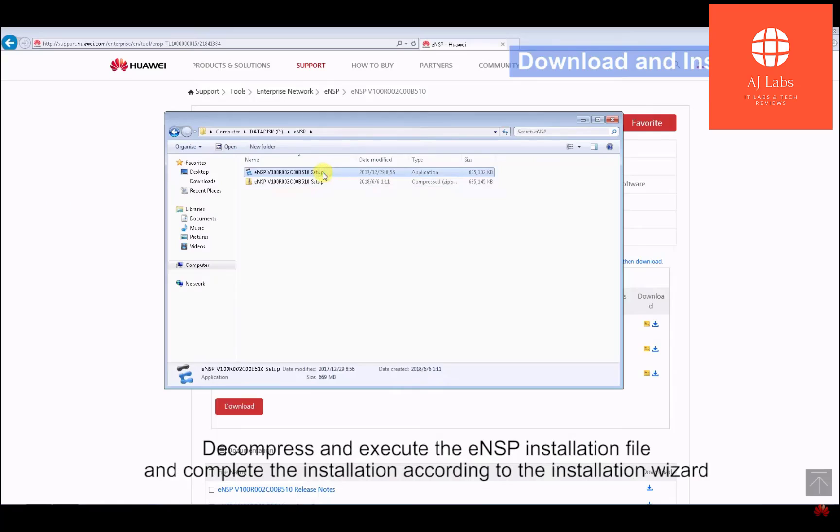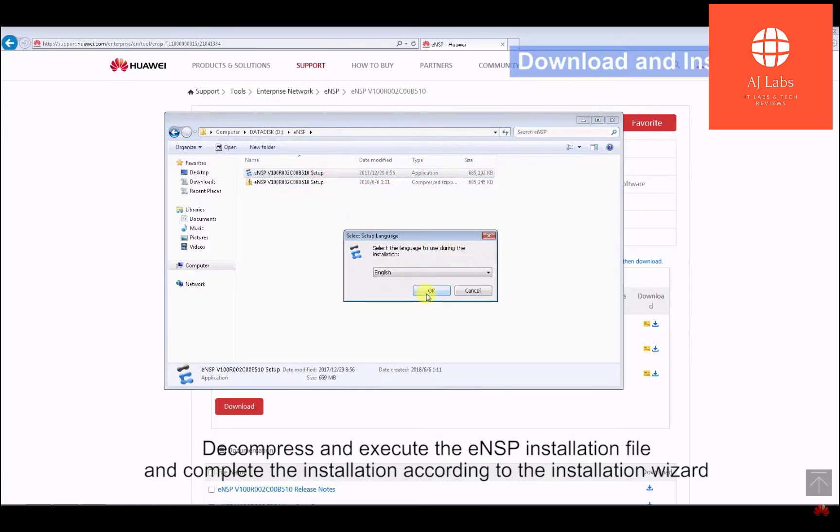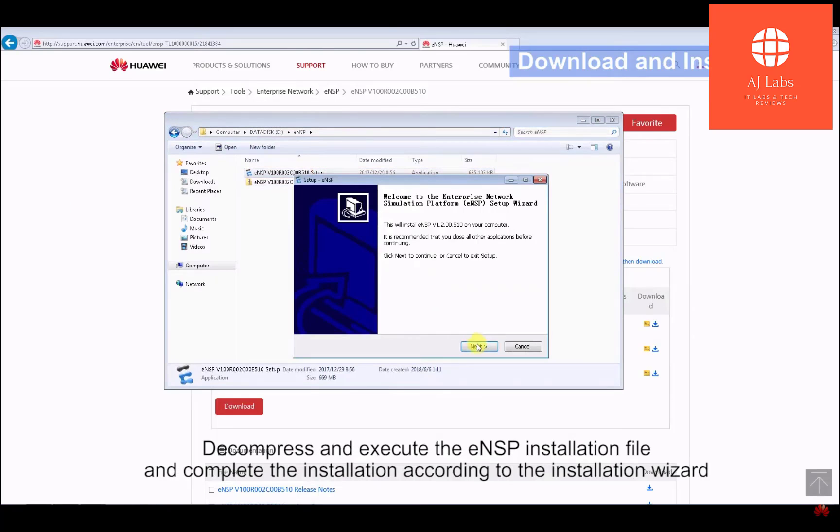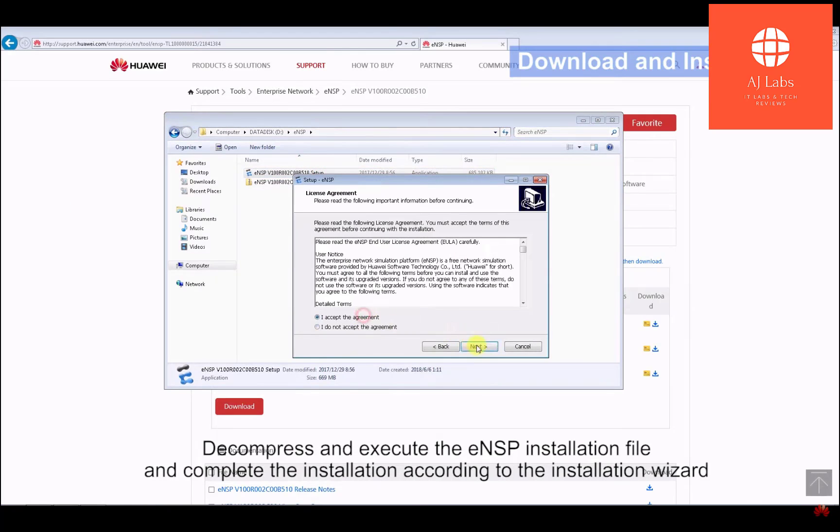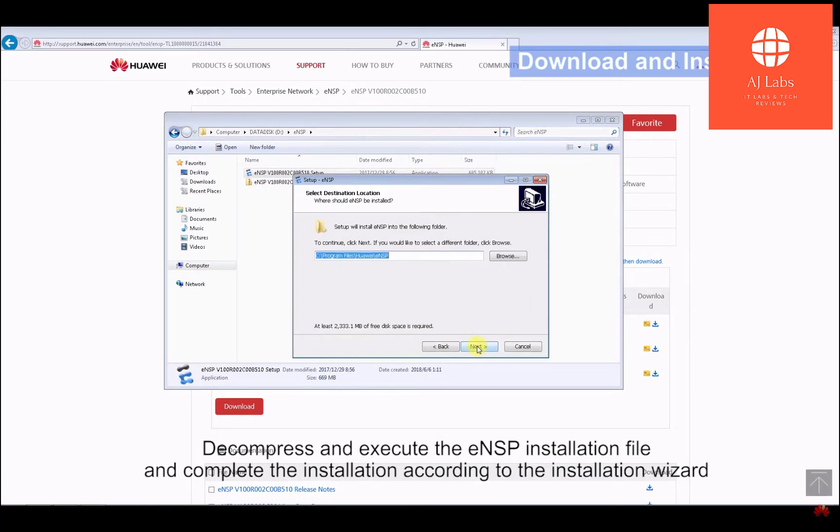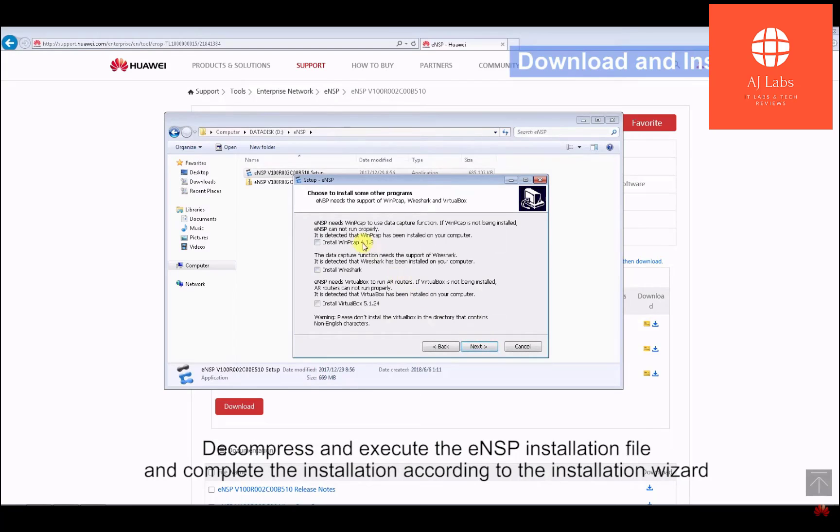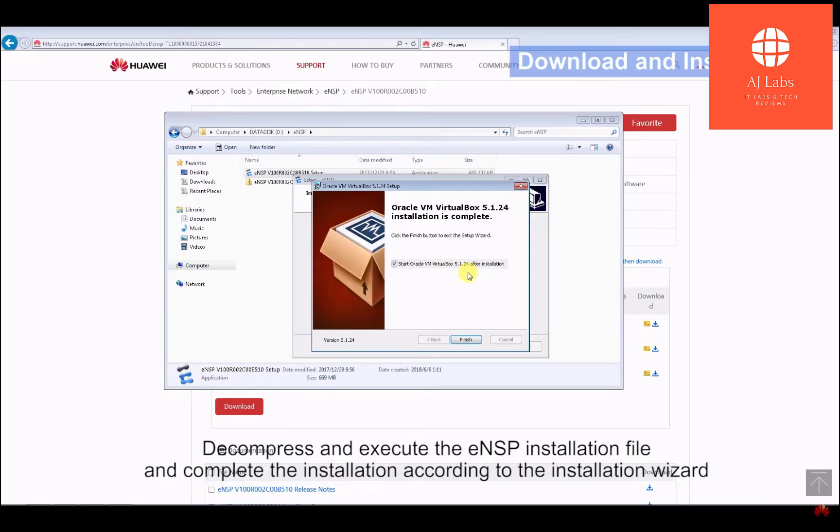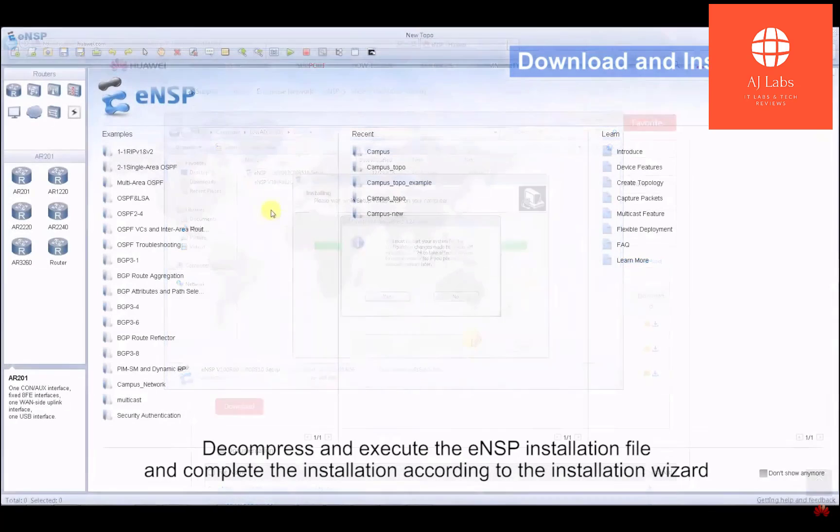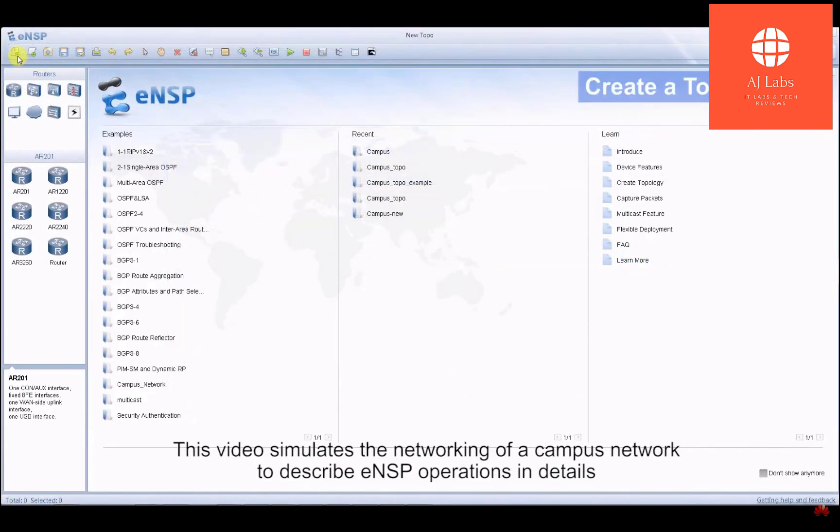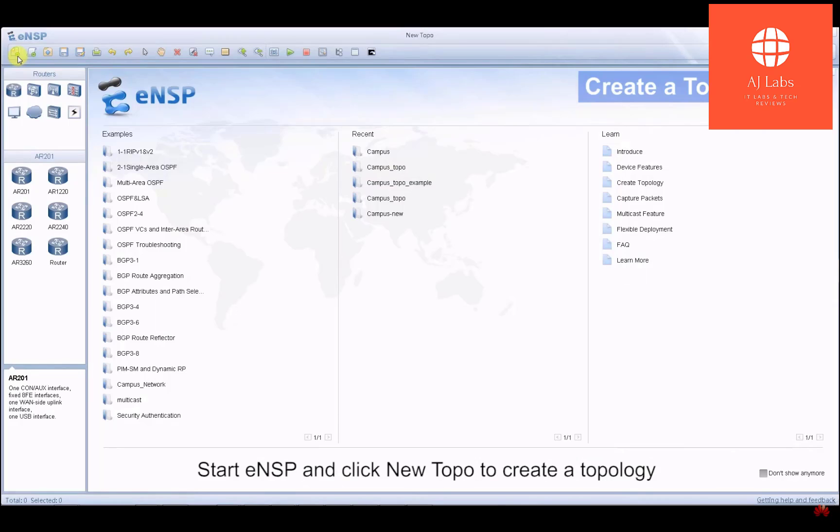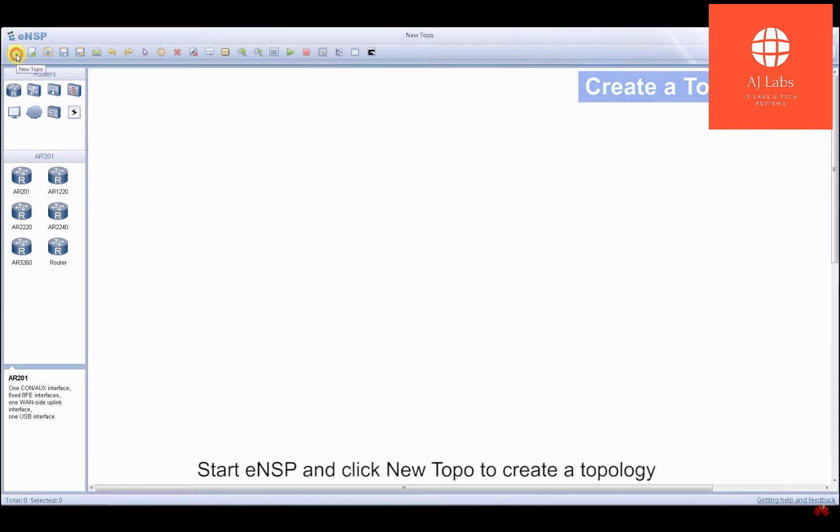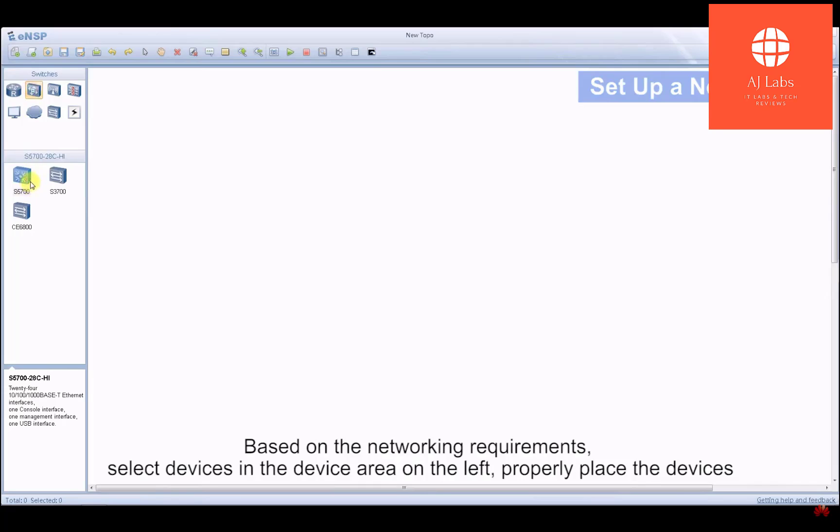In this video, we're going to be looking at how to install ENSP on your computer. And I'll also be providing you with a link to a folder that will have all the resource files that you need to set up the software on your machine, as well as practice labs that you can get started with in order to understand how to use the Huawei networking equipment.